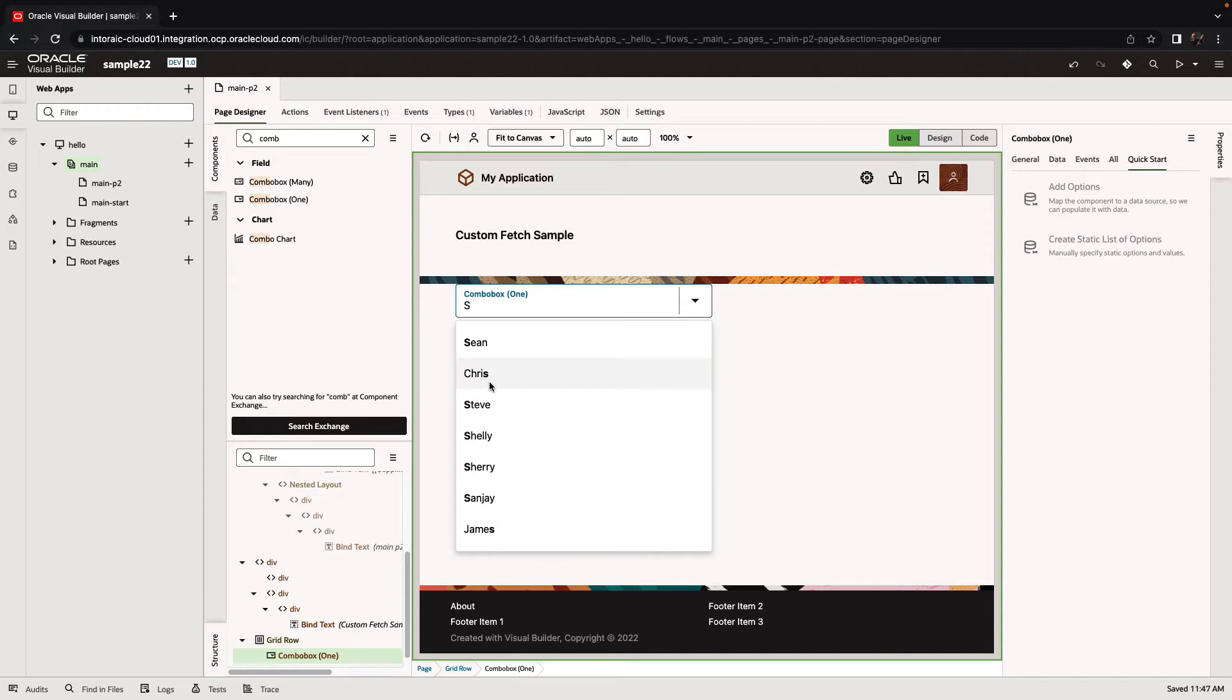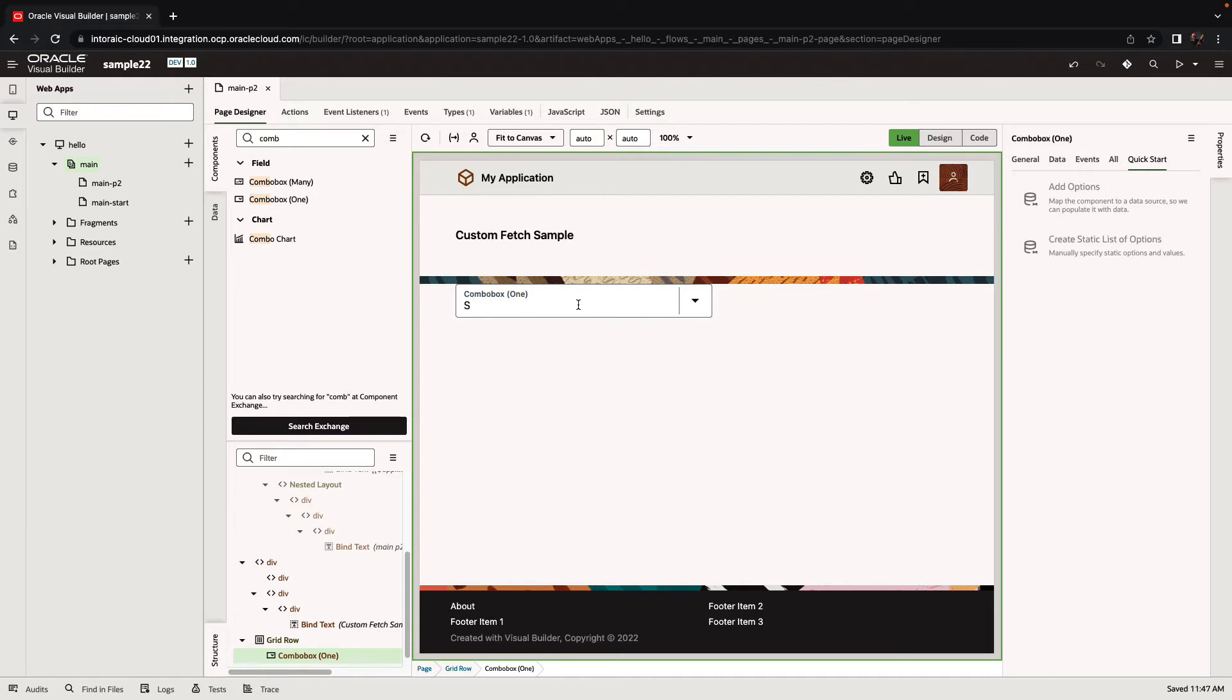What happens if you want it to be filtering only by the first letter? So only when S is at the beginning. To do that, you need to actually customize the way that this combo box is executing the query.